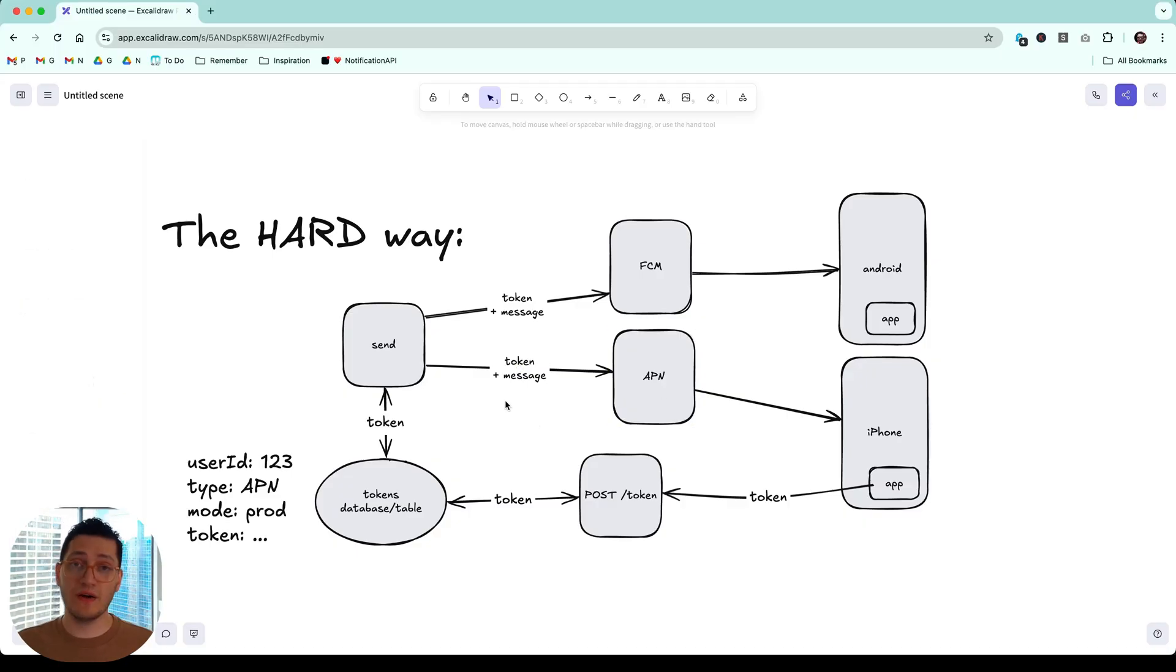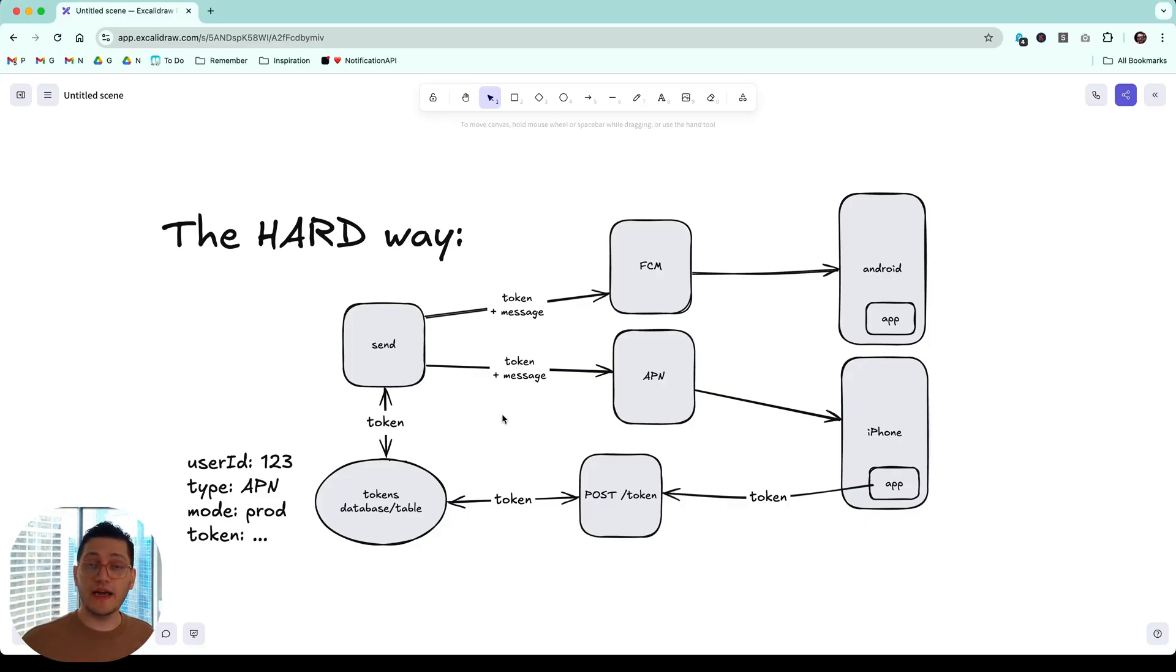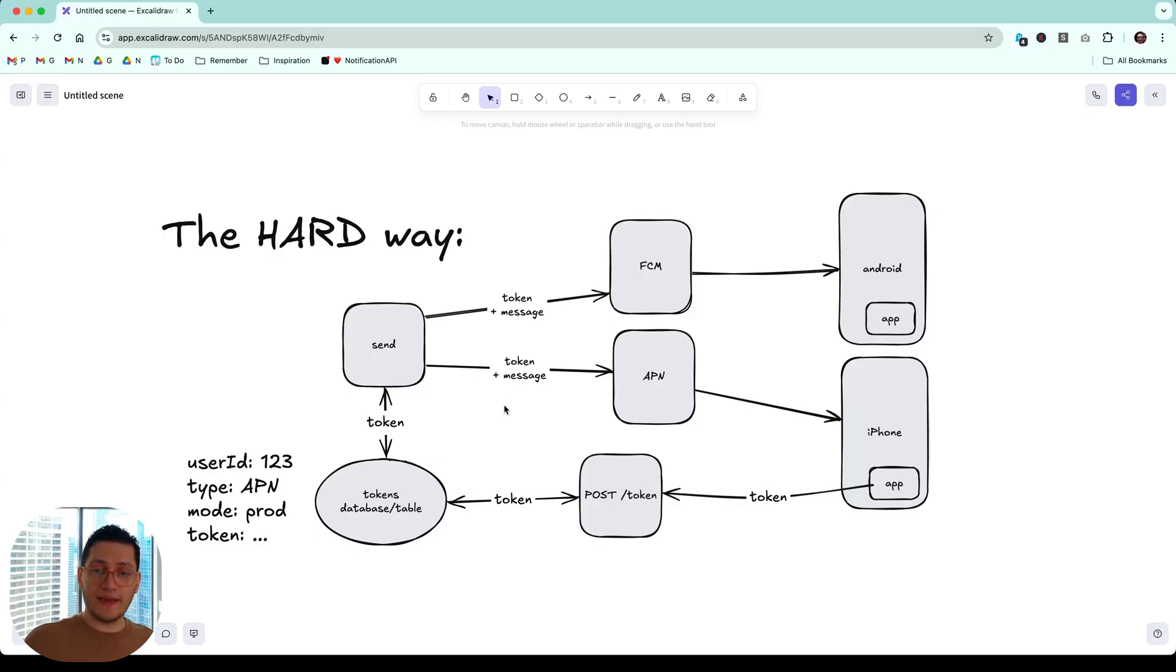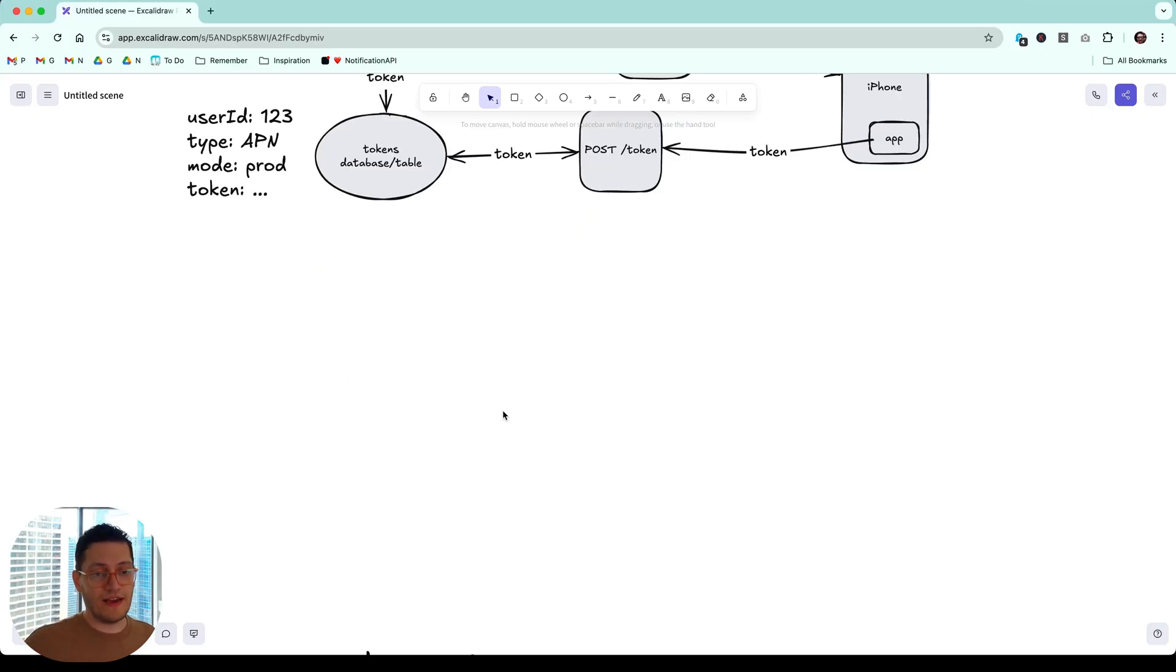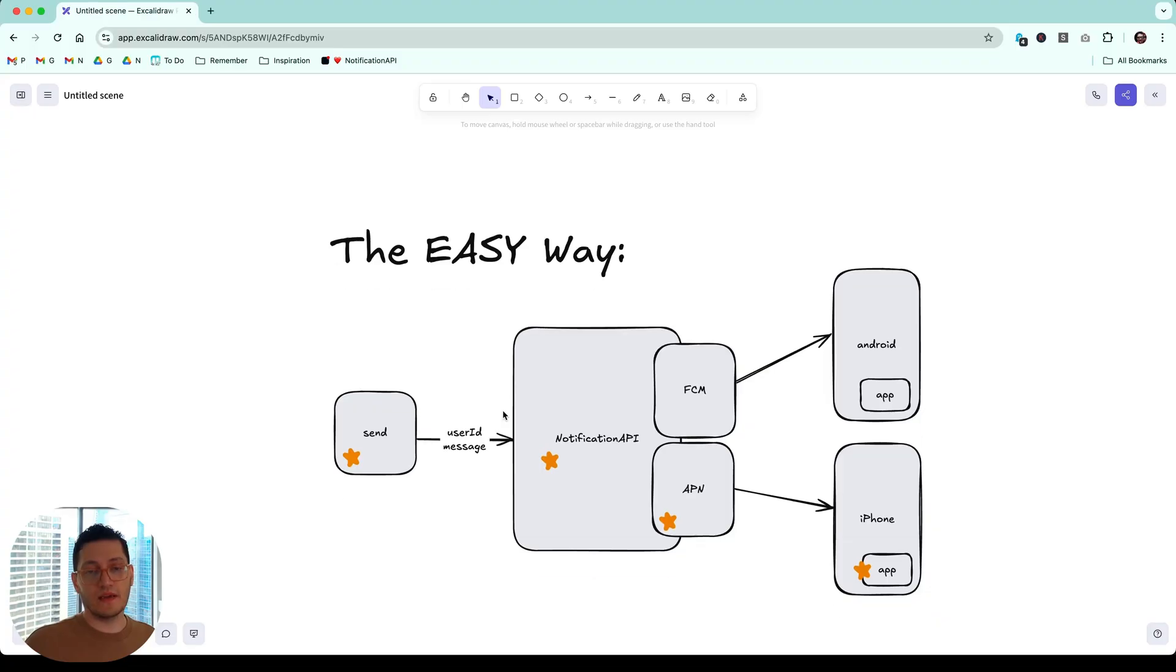Now, this is so much work, right? This is confusing. I hate it. I think you hate it. That's why you're on this video. And that's why we have the easy way.